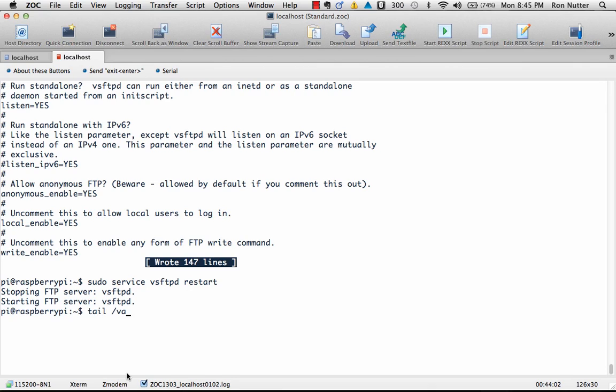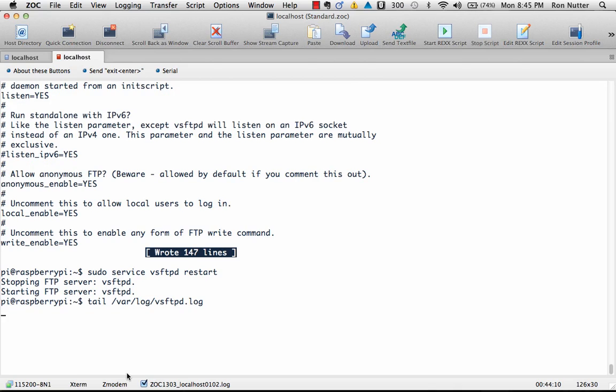And then we can do tail /var/log/vsftpd.log, and if I can spell right, we'll actually see something. Okay, see there's nothing in there at this point because we haven't done anything, but that does say the log file is there.